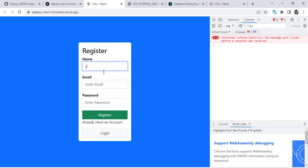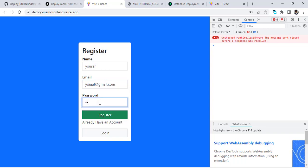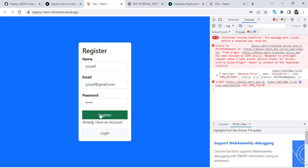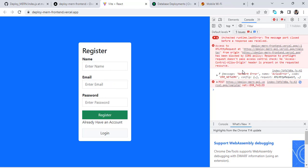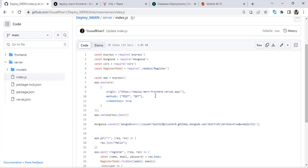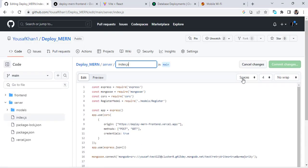Let's enter a new email — newgmail.com — and a password, then press Register. We faced a CORS error. To fix it, go to GitHub, open the server-side index.js, remove the trailing slash from the origin URL. I believe everything is okay now. Let's refresh.